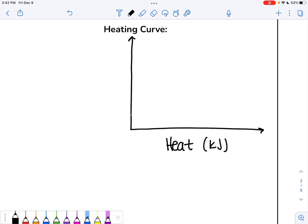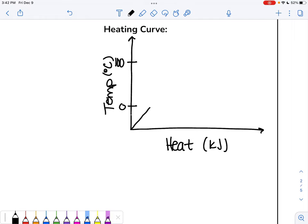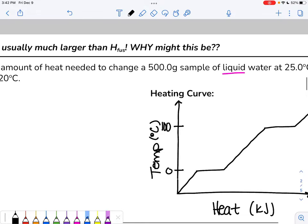Let's redraw the heating curve for water. On the x-axis, heat in kilojoules; on the y-axis, temperature in degrees Celsius. Water melts at zero and boils at 100. As a solid, adding heat increases temperature until zero degrees, then a flat line for melting. Then liquid increases until 100 degrees, flat line for boiling, then gas increases. Our starting point is 25 degrees Celsius on the liquid portion, and our ending point is 120 degrees Celsius on the gas portion.